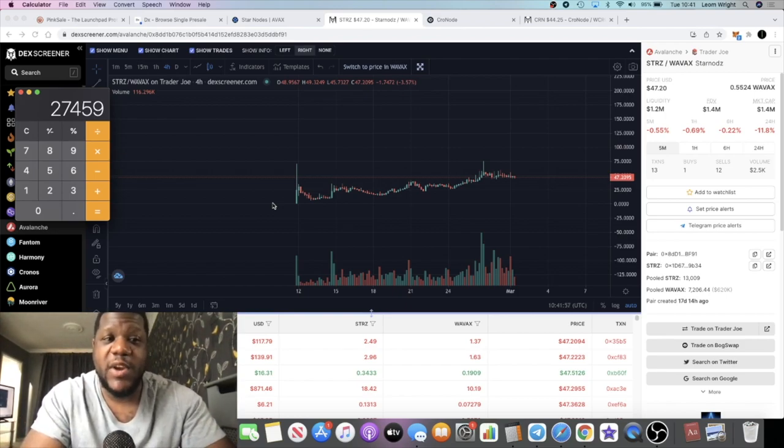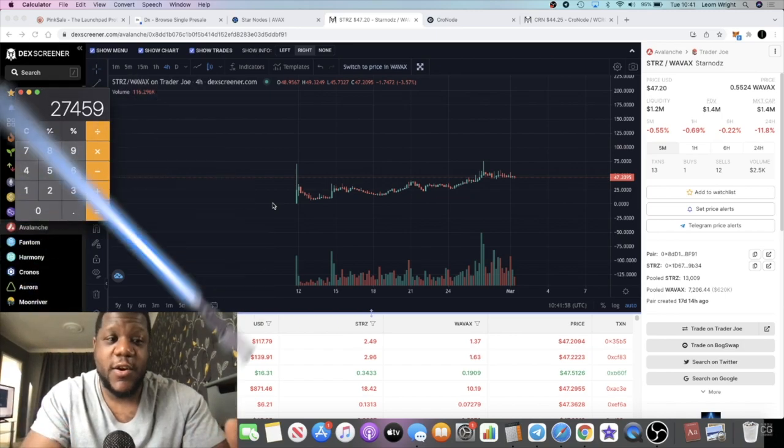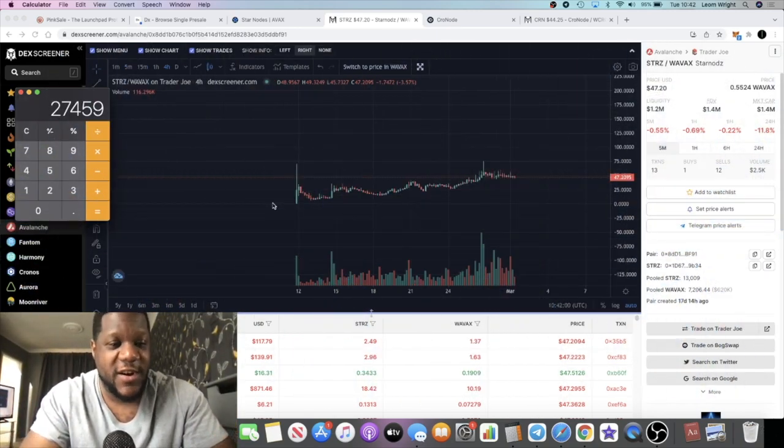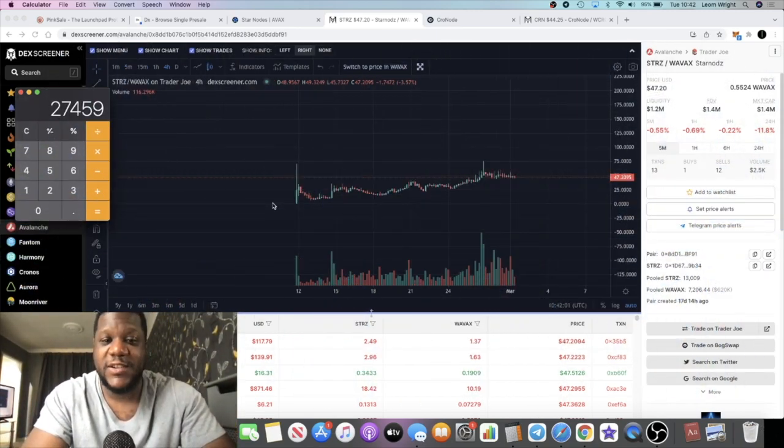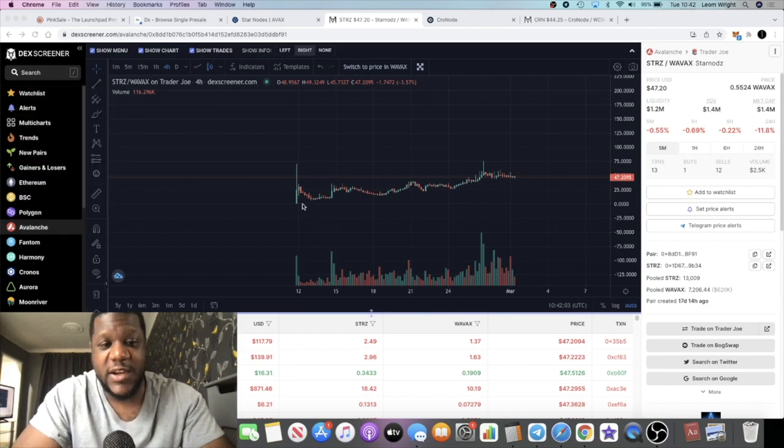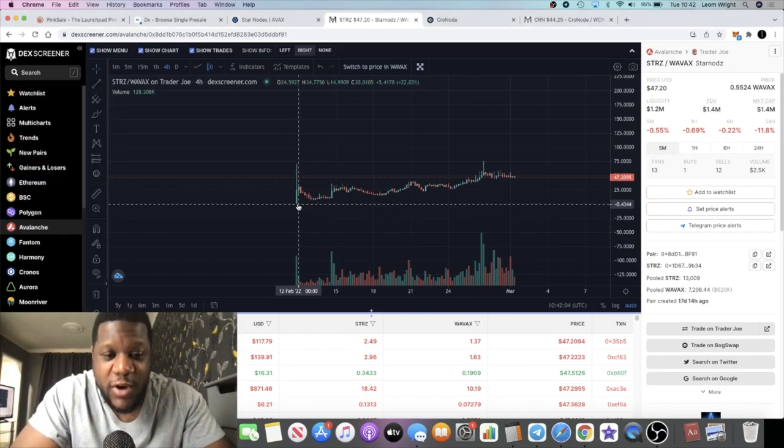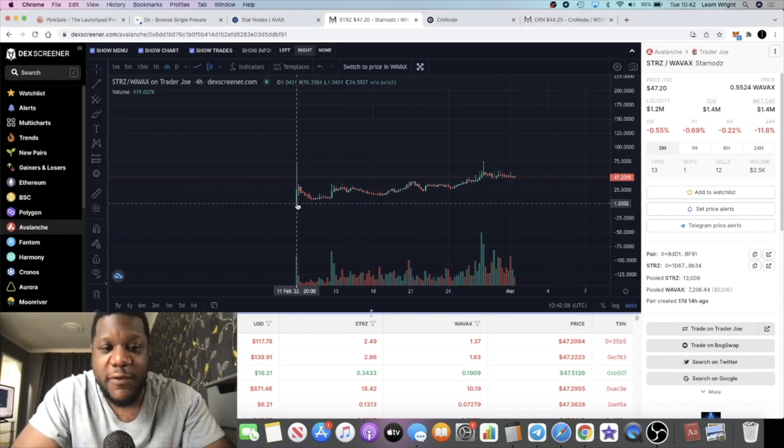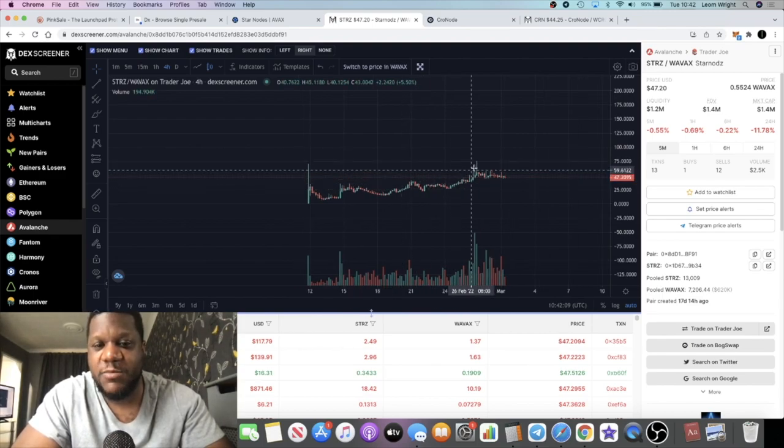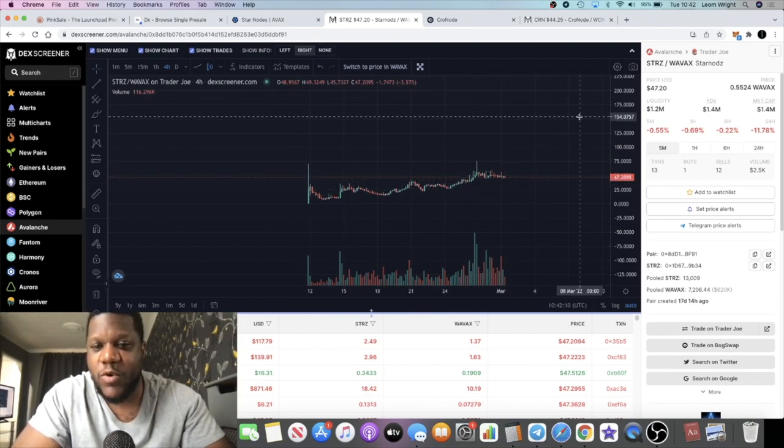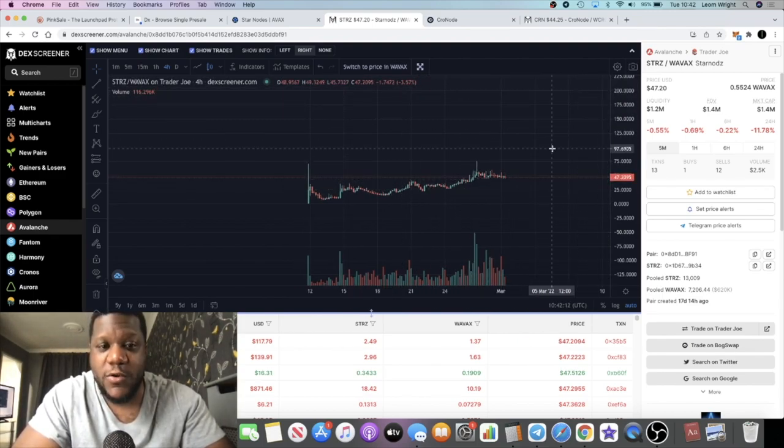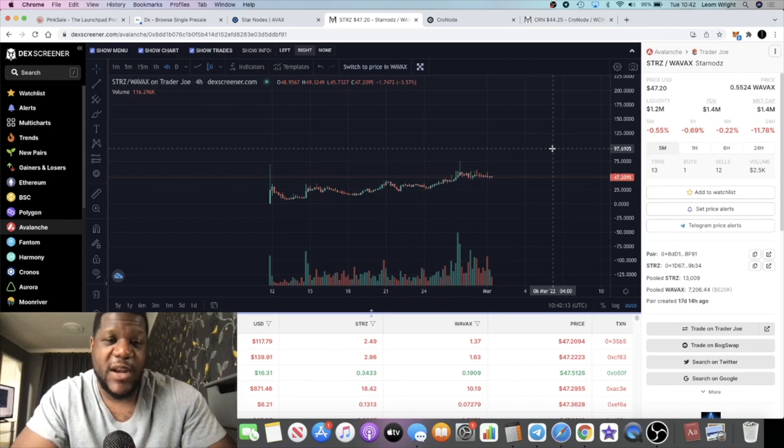I just wanted to put that on your radar, let you know exactly what I'm doing with Star Nodes. It's a very new project. It launched on the 11th or the 12th of February, but it's in a clear uptrend. Will we see a massive run-up with this token in the next few weeks or months?